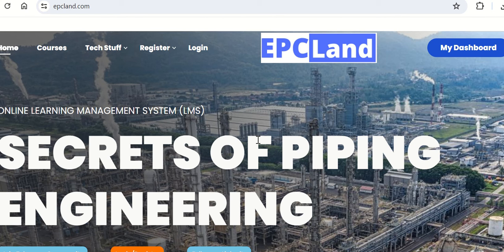Welcome all. In this video we are going to talk about two things. One is five free courses which are available on the EPC Land platform for piping engineers. Second, we will talk about the YouTube channel where we are going to publish a new video, which will be available at 6:15 PM on a daily basis.